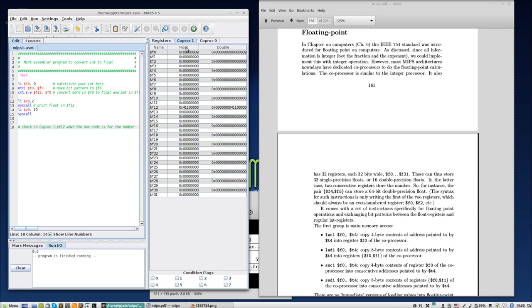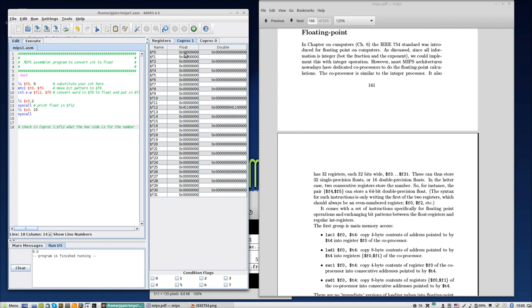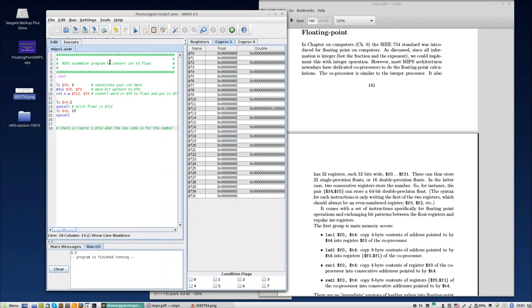And the coprocessor is a floating-point coprocessor. You could also have coprocessor for graphics and so on, but this is for floating-point calculations. And as you see, it also has 32 registers called F0 until F31. Now, as you know, 32-bit registers.